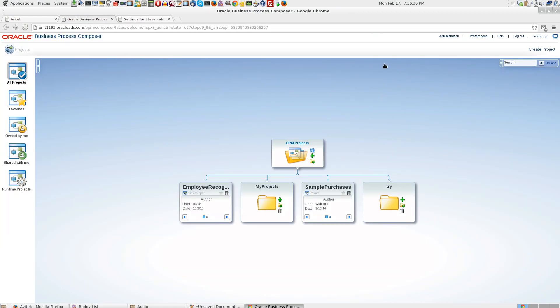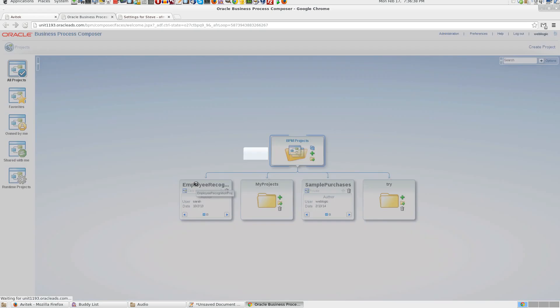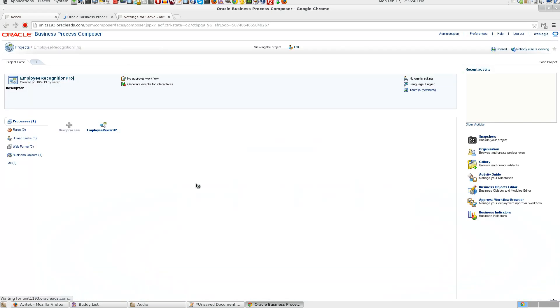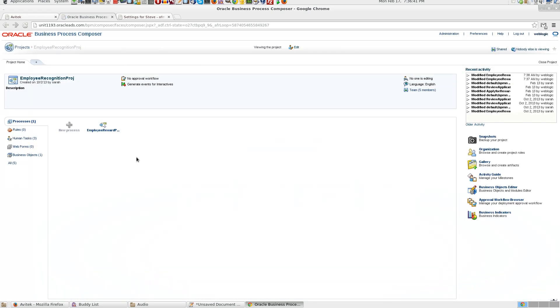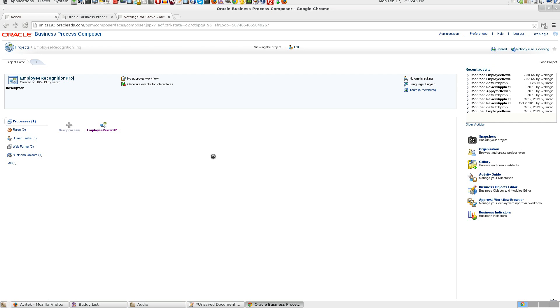login as weblogic to BPM composer. Once we have done that, we have a couple of projects here. These are all BPM processes which have been designed on BPM composer.